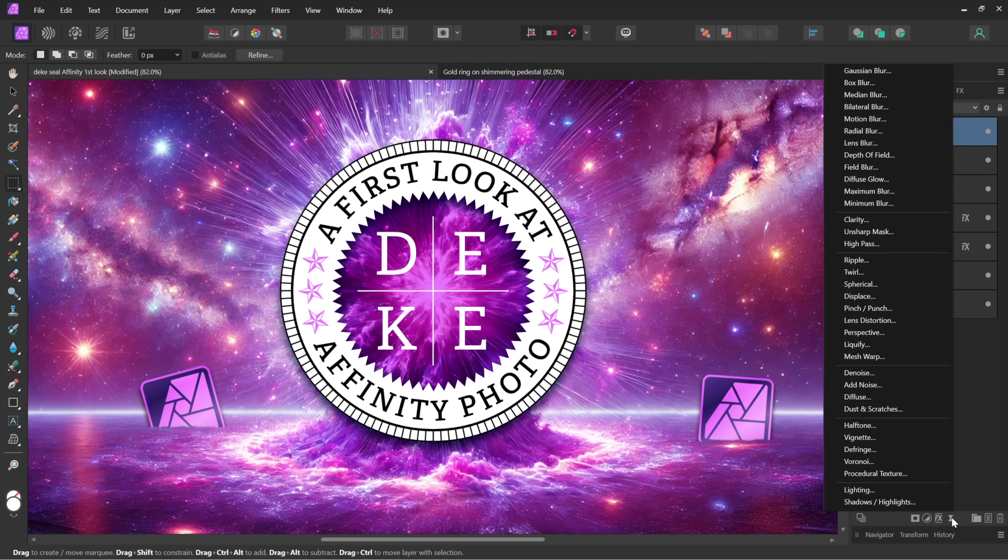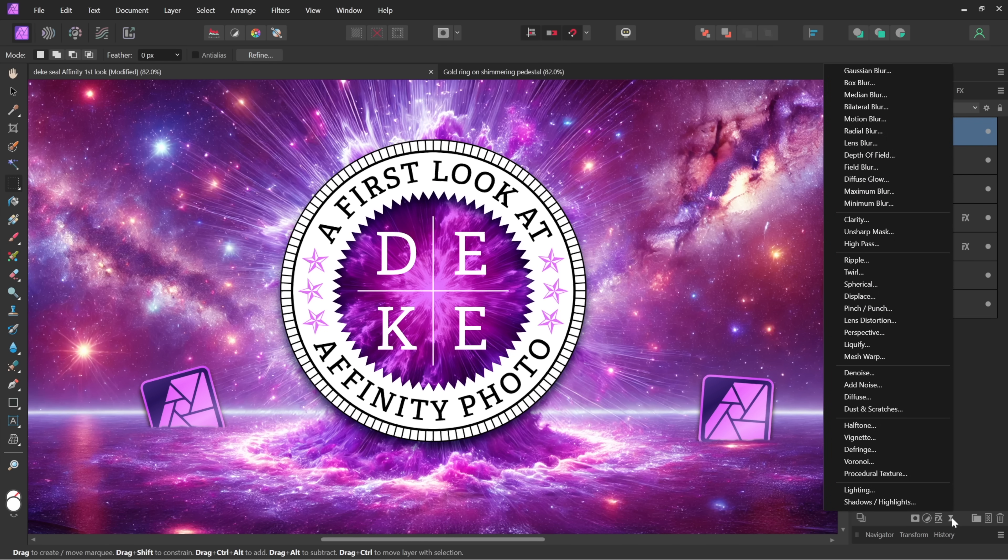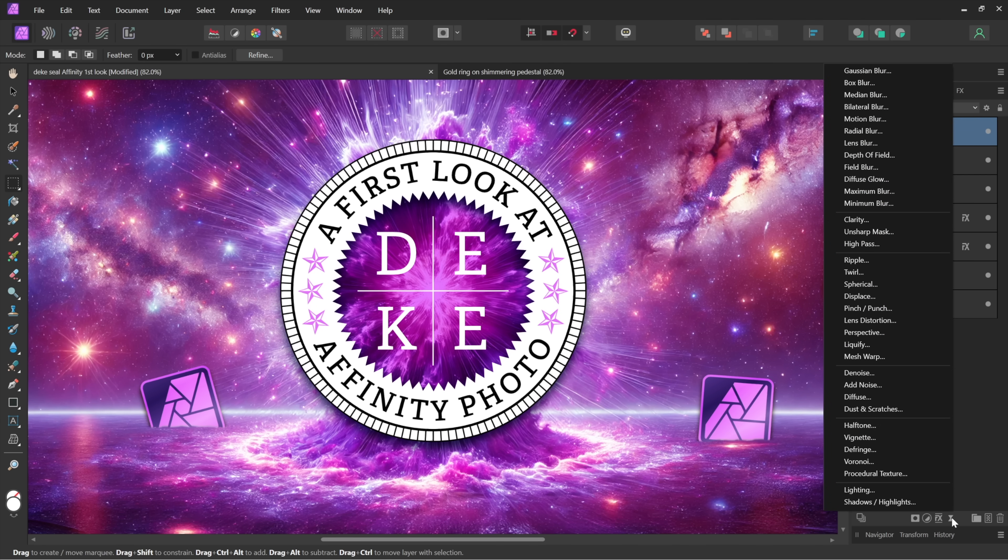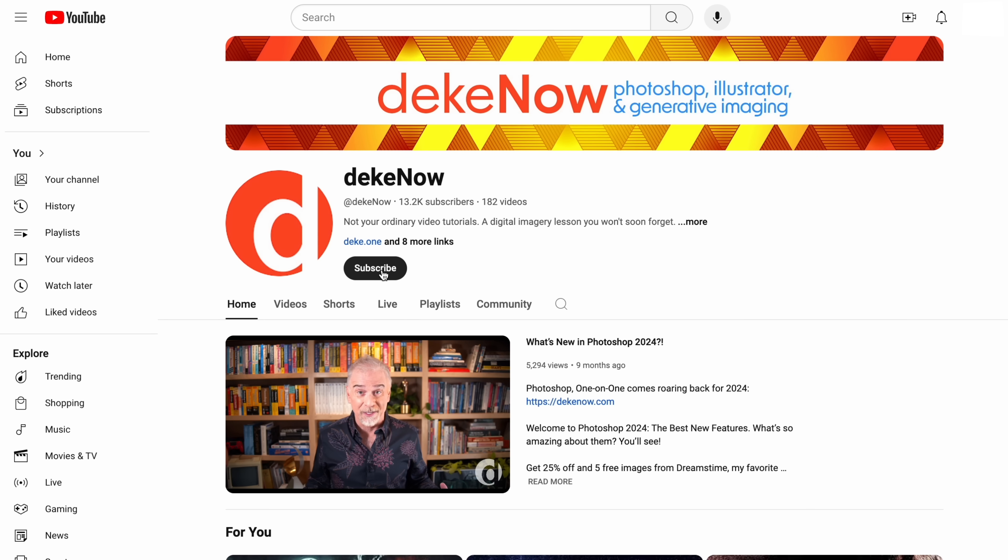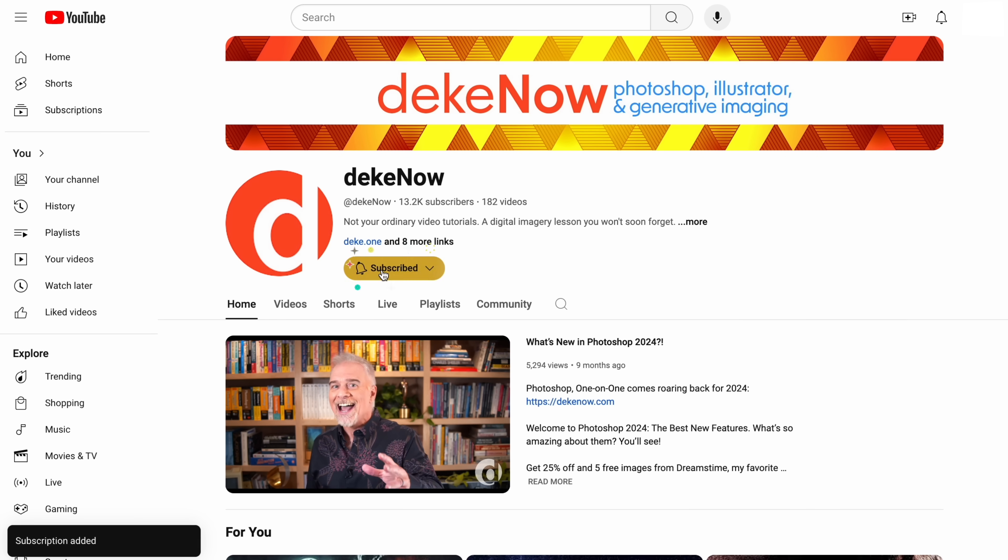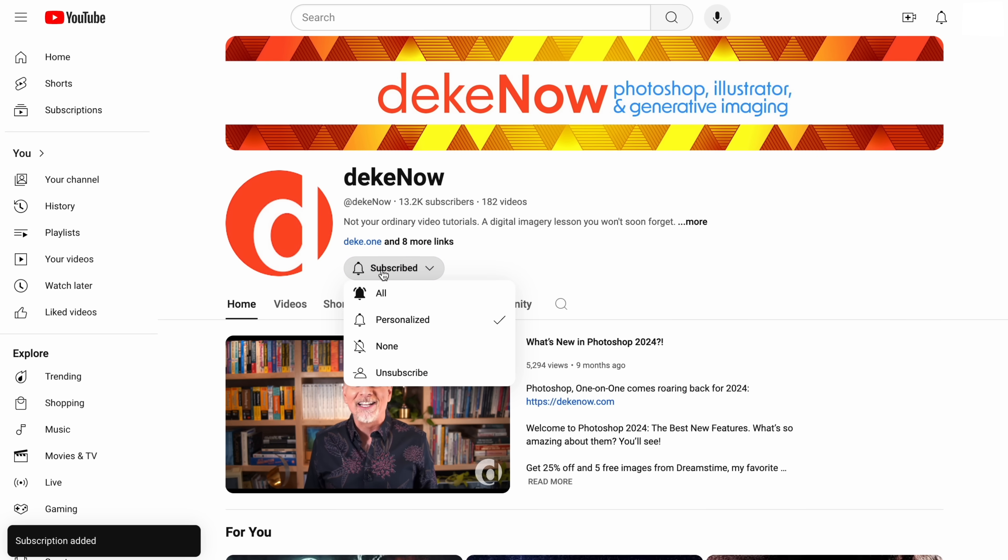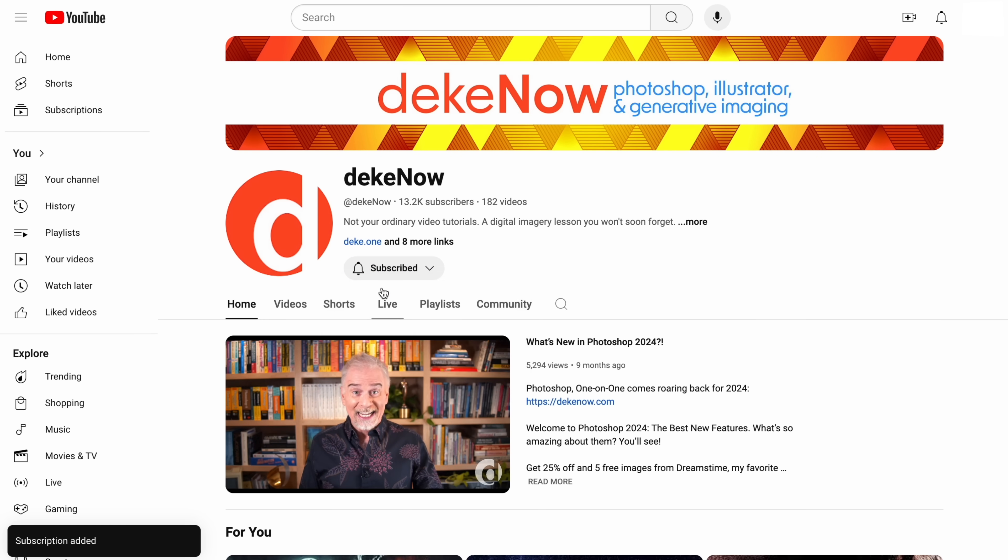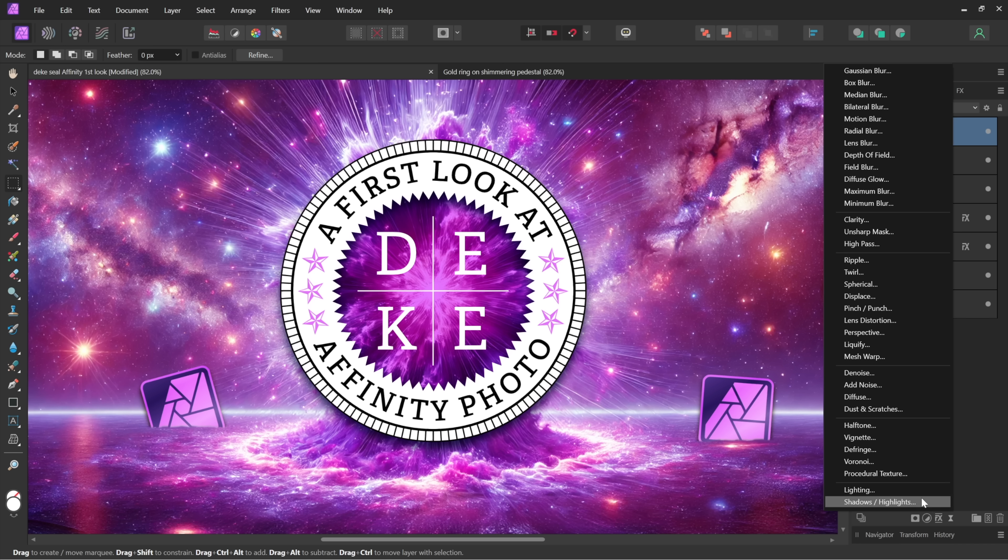Now before I absolutely knock your socks off, don't you think this would be a great time to take a moment and subscribe? Because I'm about to pass along things you aren't going to see anywhere else, including hey, Voronoi, named after the 19th century Ukrainian mathematician who came up with the whole crystallized concept.